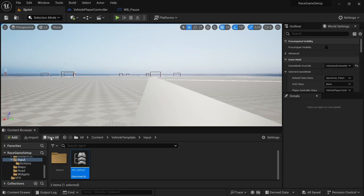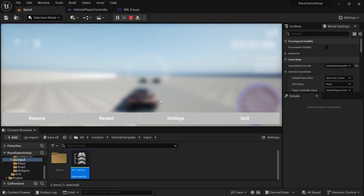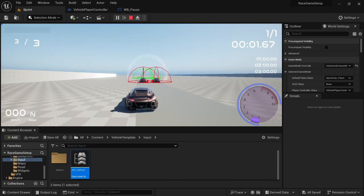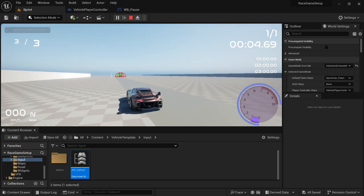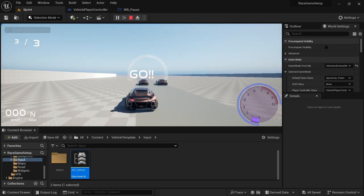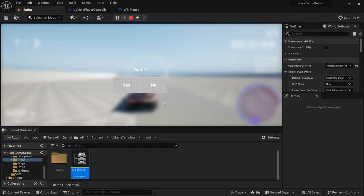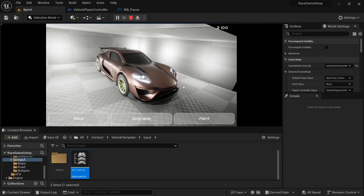Compile, save, and play the level to test. Press P — the widget shows up and the game is paused. Press Resume — back to the game. Press P again, hit Restart Yes — the race restarts. Test P again: Restart No works, Settings has no function yet, Quit Yes returns to the garage. Everything works correctly.